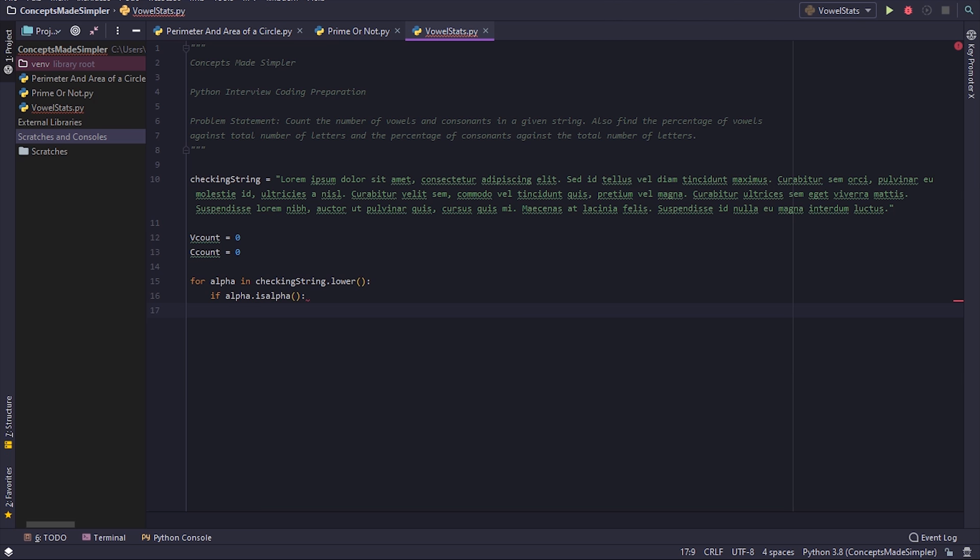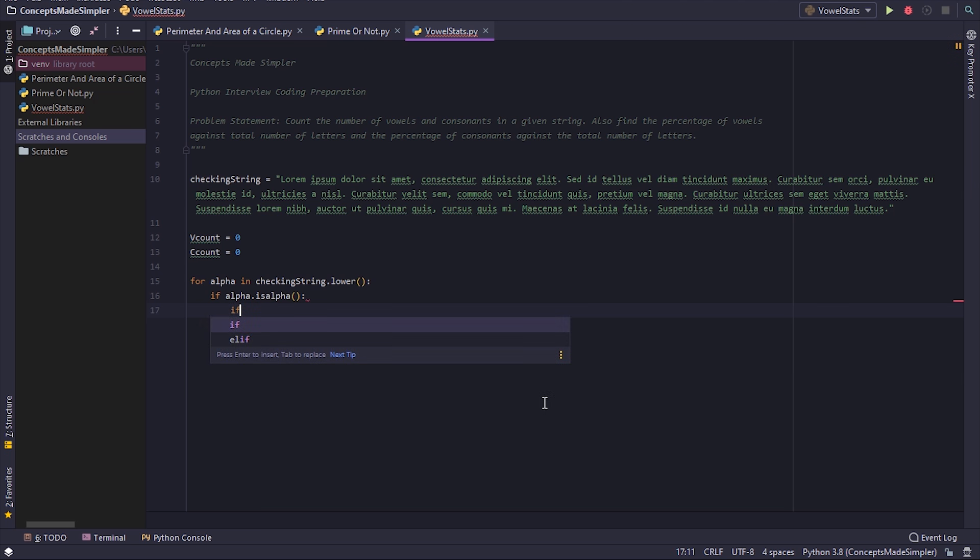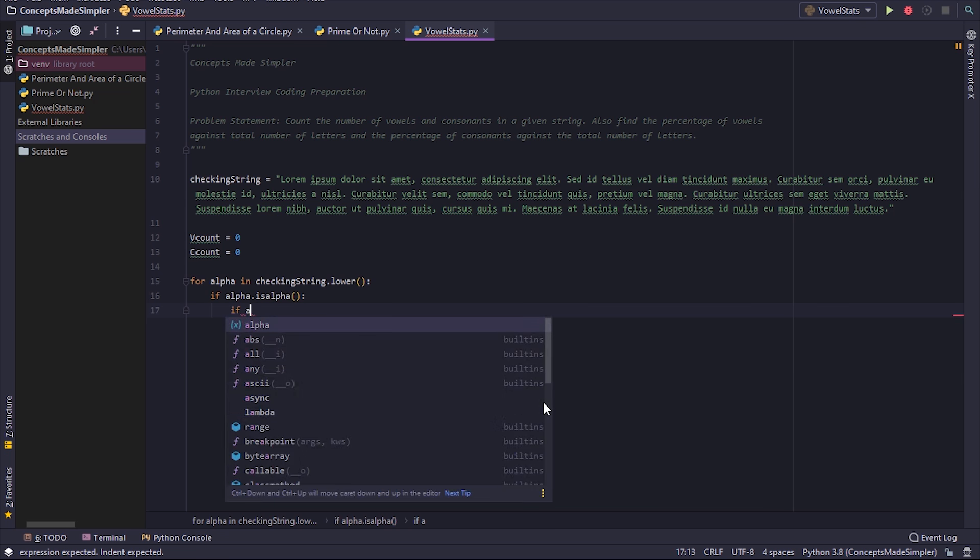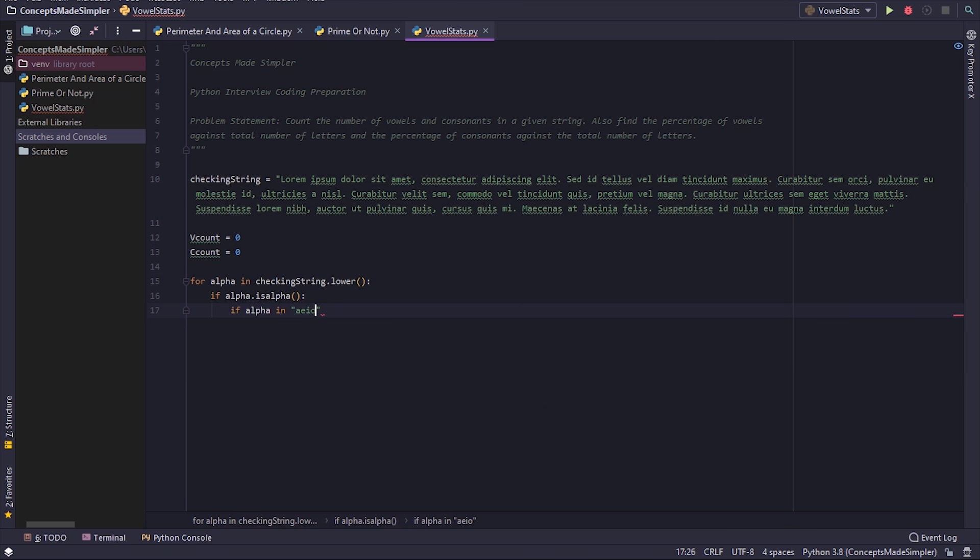Now if alpha in 'aeiou' - it is one of our vowels. 'in' performs a substring check.